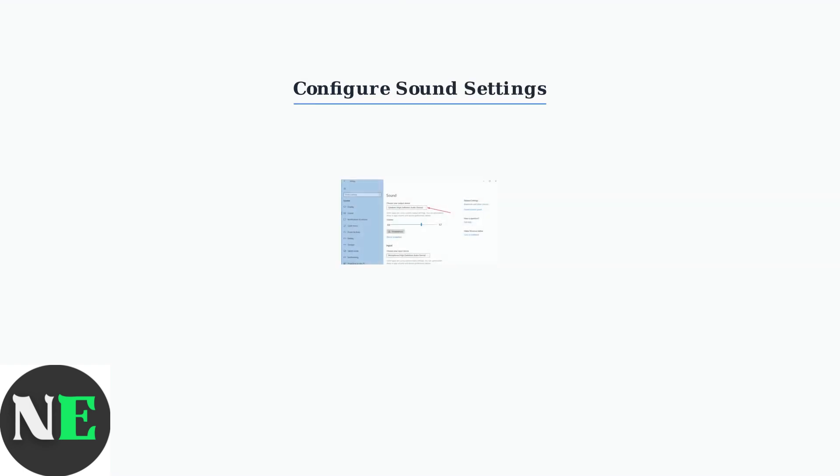After connecting, ensure the Shox OpenFit is set as both the default audio output and input device in your Windows sound settings for optimal performance.